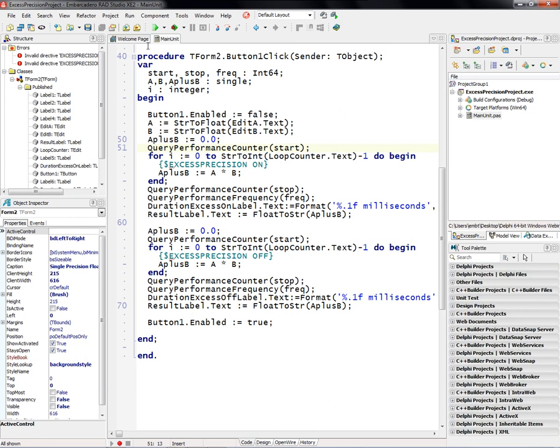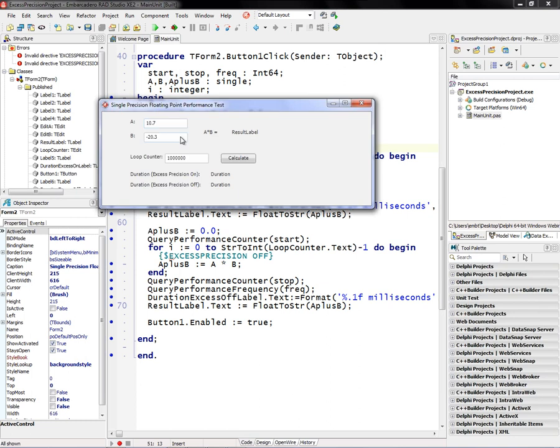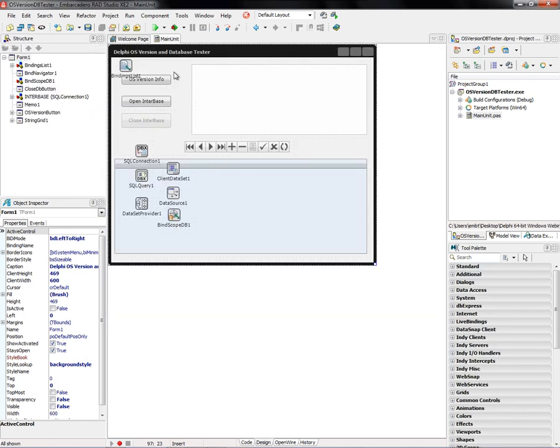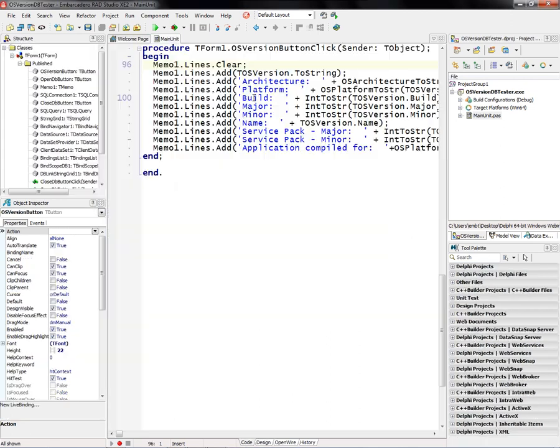And then we'll return the result and also return the how long it takes. So in 64-bit Windows, we'll compile and run this a million times. And notice that with excess precision turned off for single precision floating point, it runs about two times faster.